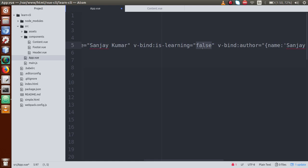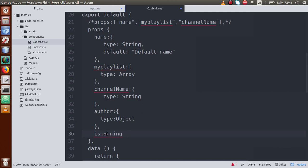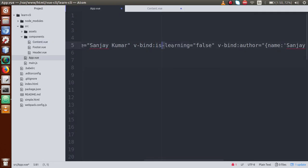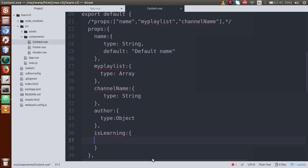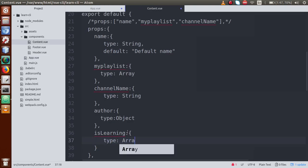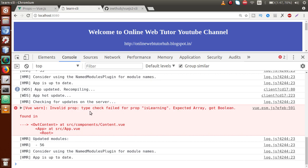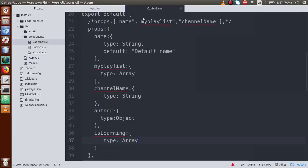Before using the isLearning prop, note the camelCase naming convention. Go to content.vue and according to camelCase naming convention write 'isLearning'. Set type equal to Array — if we save both components and go to the browser, we can see: 'Invalid prop: type check failed for prop isLearning. Expected Array, got Boolean.' So if we change the type to Boolean in content.vue and get rid of Array, it runs successfully without any error.